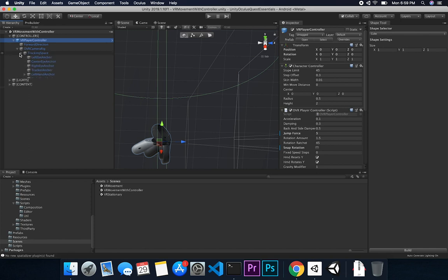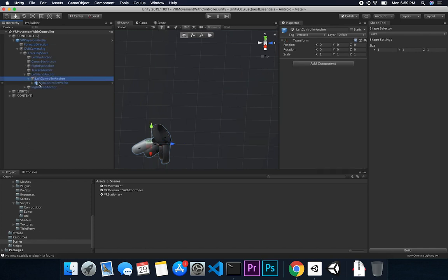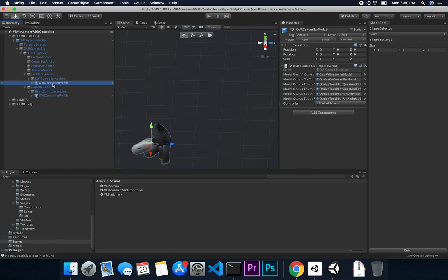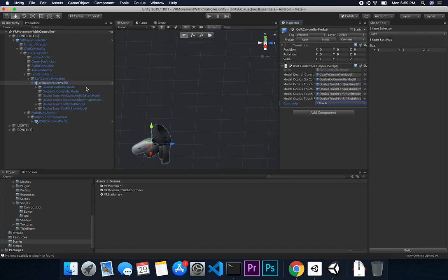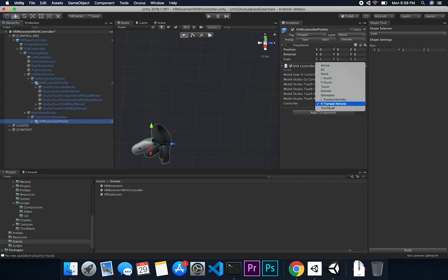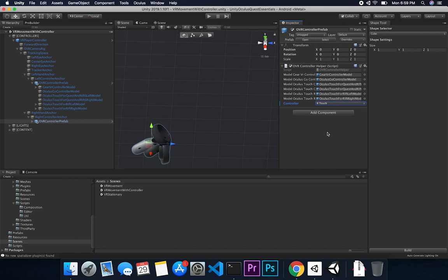By all means, I'm not an expert in this subject — this is something I'm learning and showing you the learning process as I figure it out with you. I'm going to change the left controller to L touch, and I'm going to go into the right one and set it to right touch.